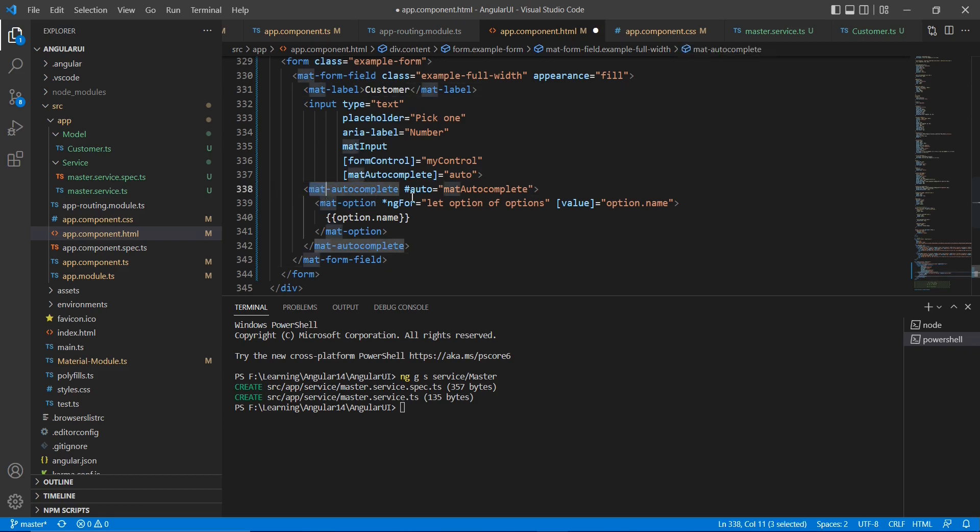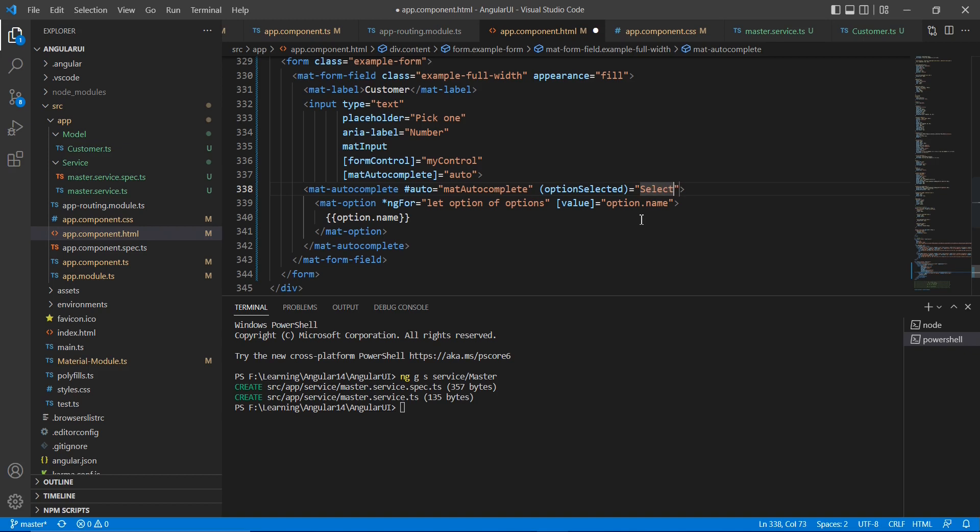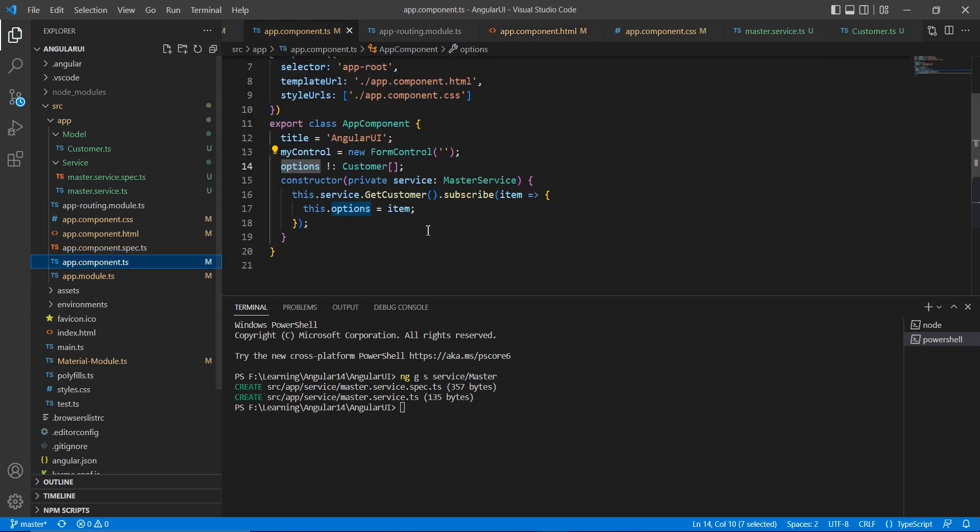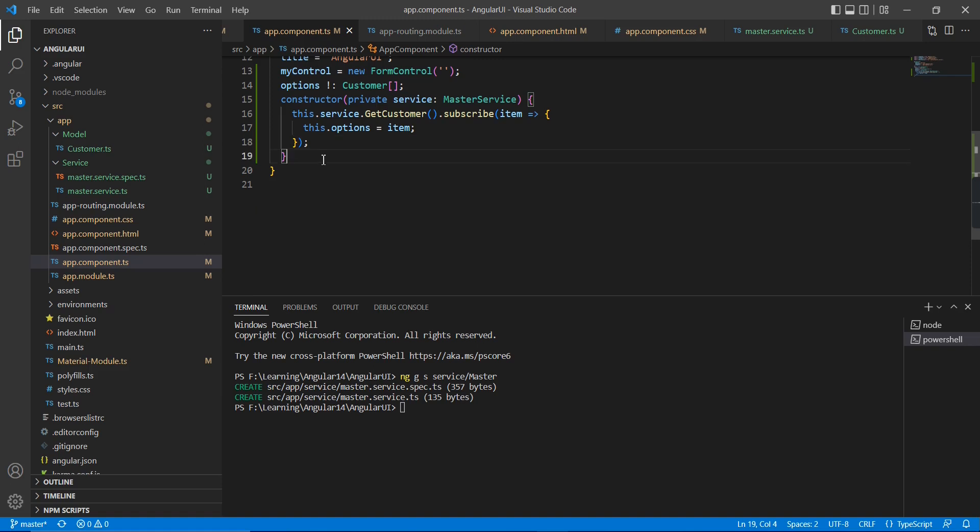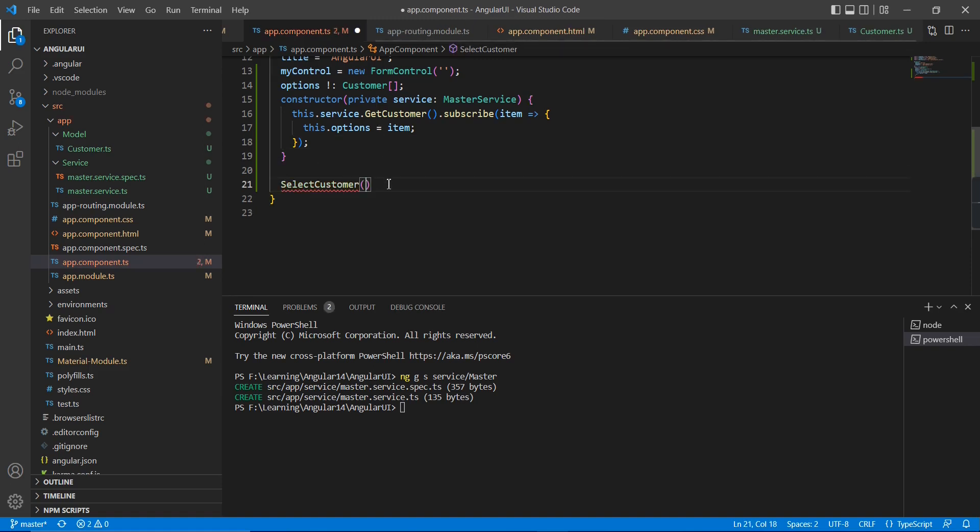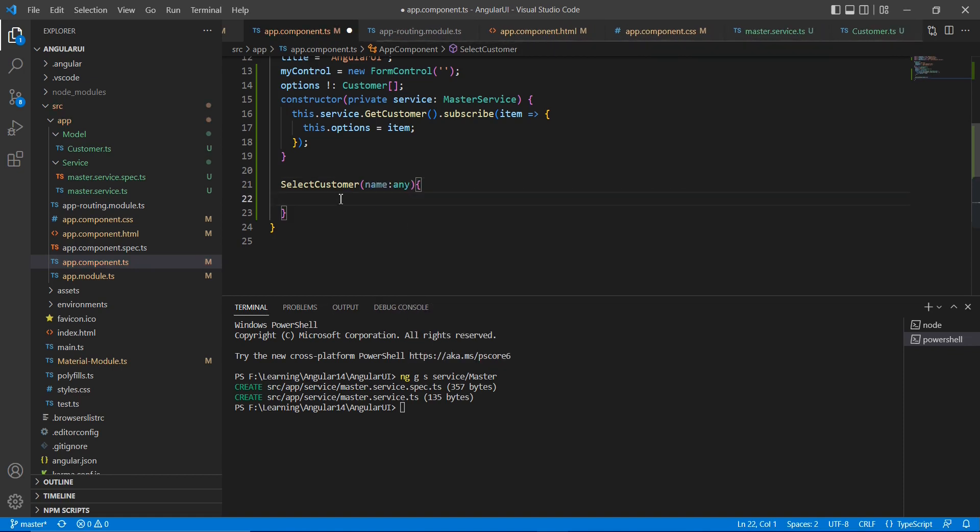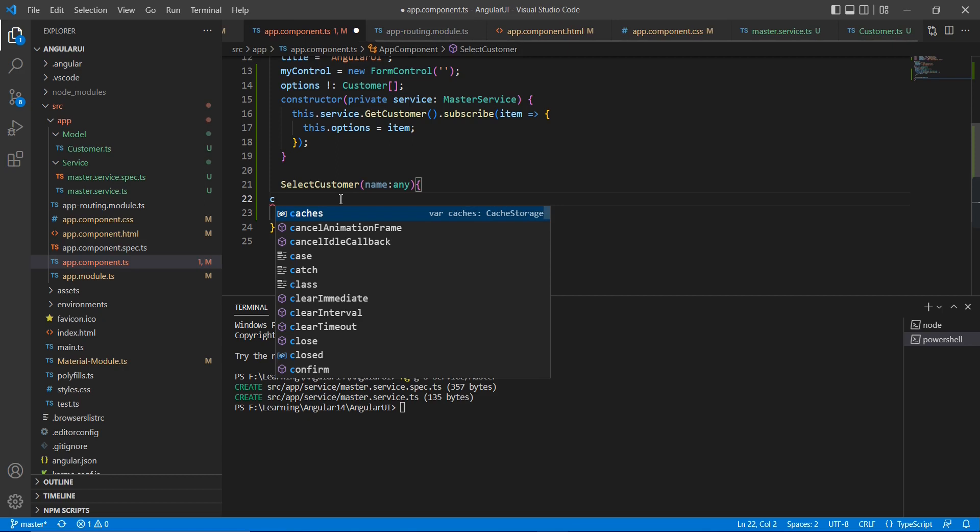Waseem Jaffer customer. And in this mat autocomplete, I am going to create one event. So the event is option selected and write one function also, select customer. So it is supposed to return the selected value.